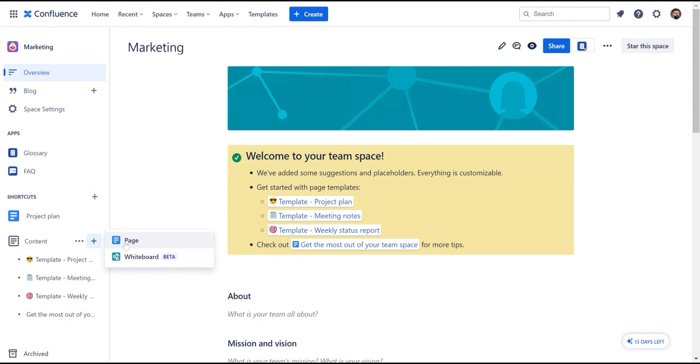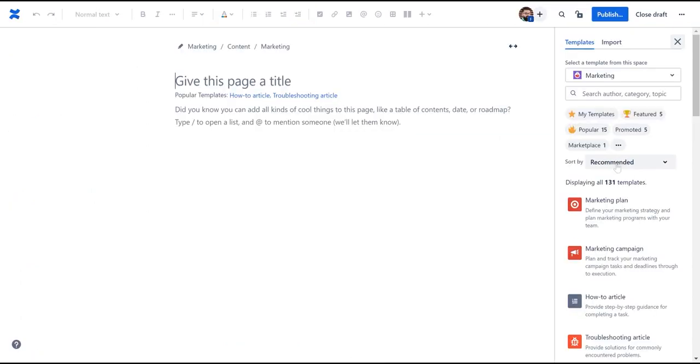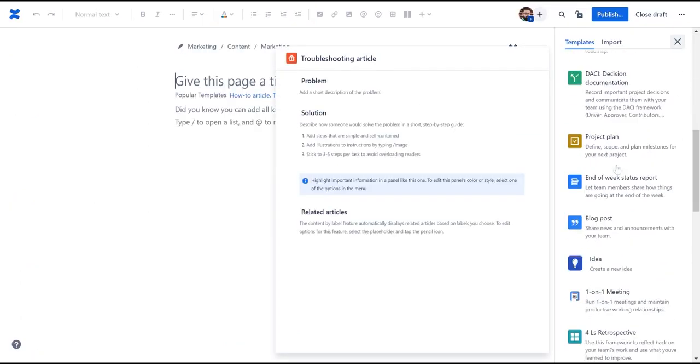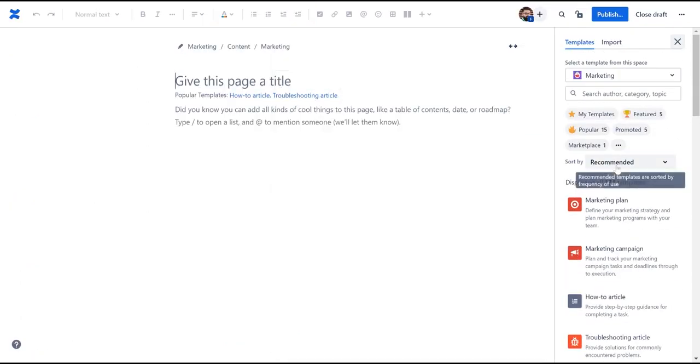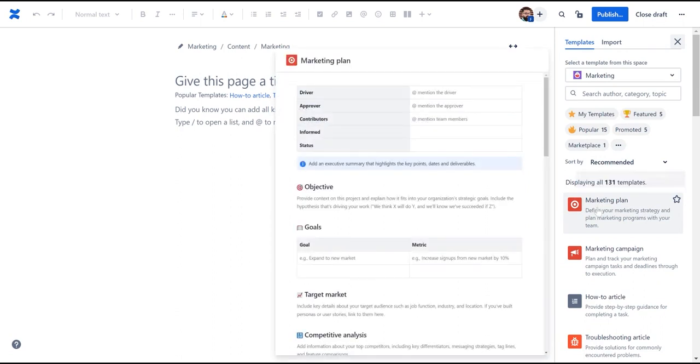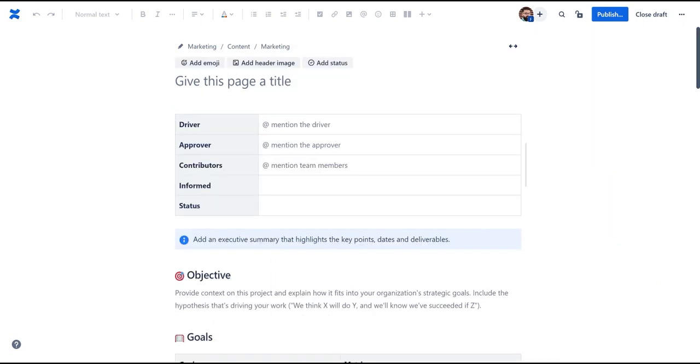You will land on the page editor where you can choose from a wide collection of templates. Let's choose the marketing plan template.